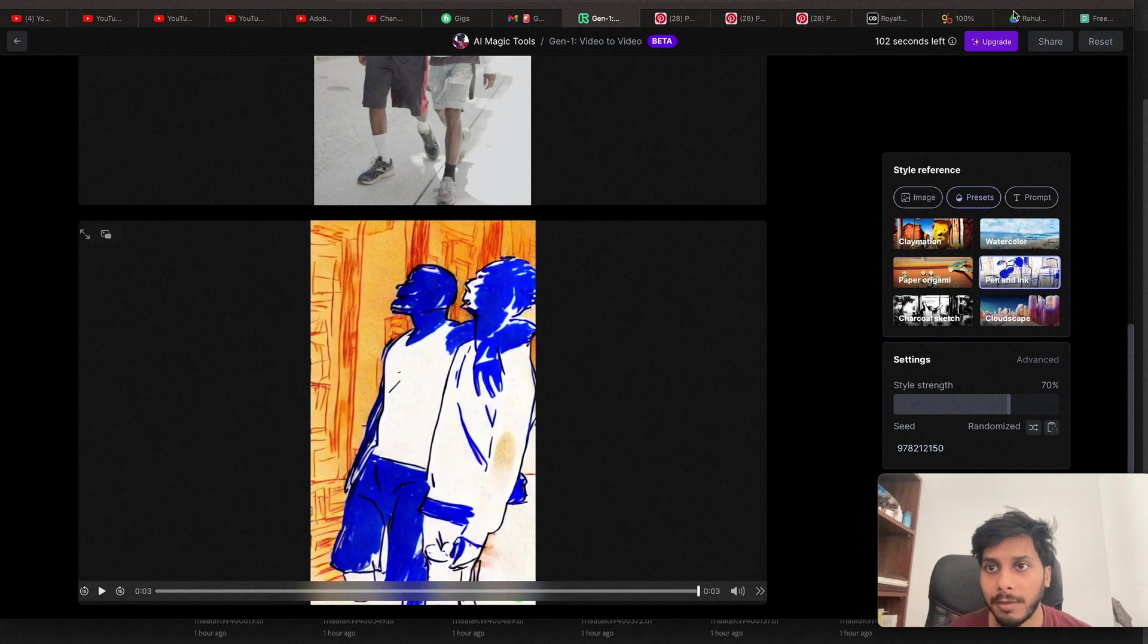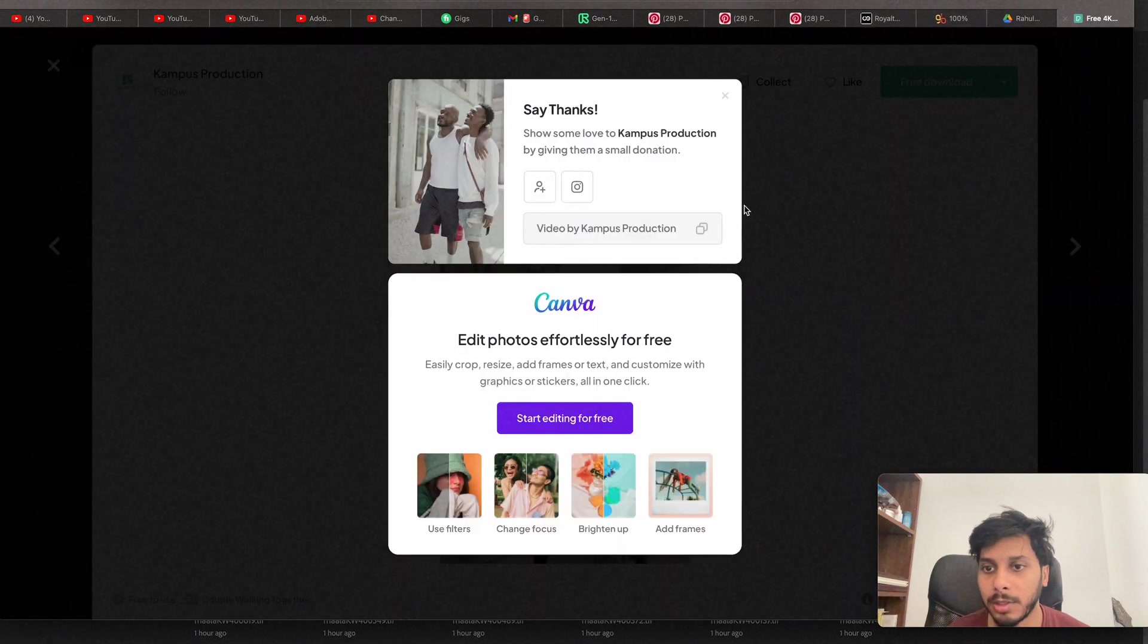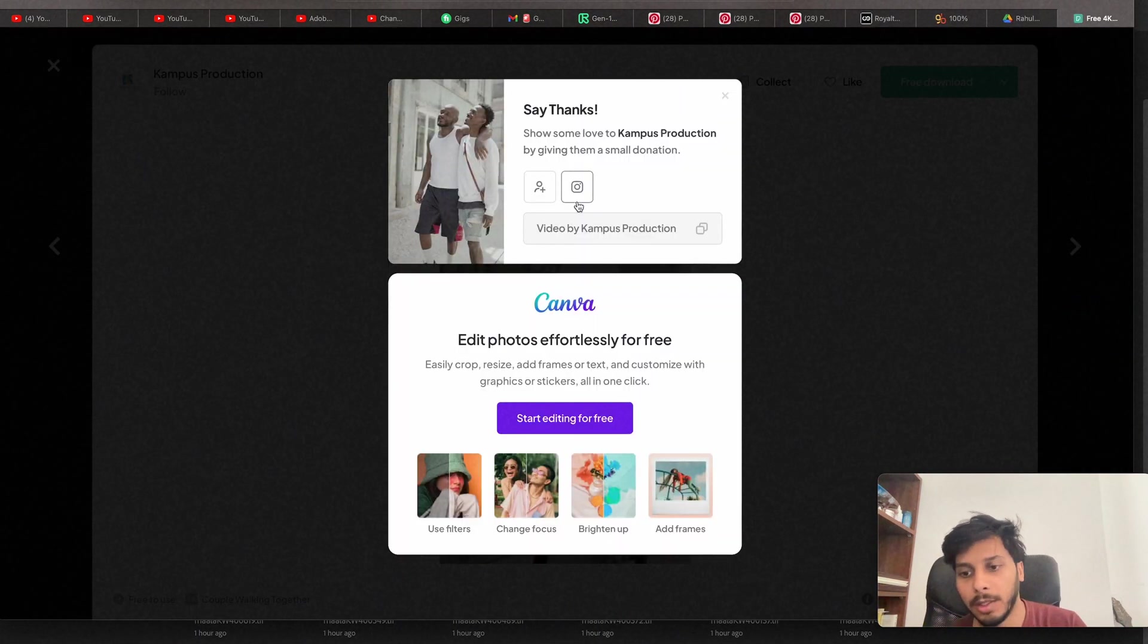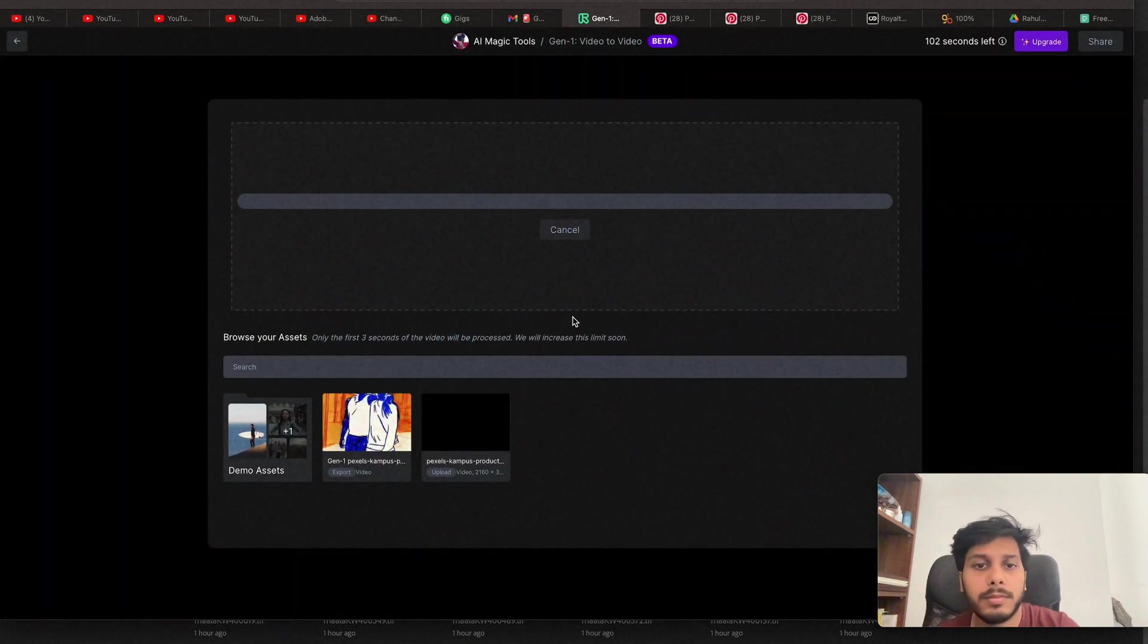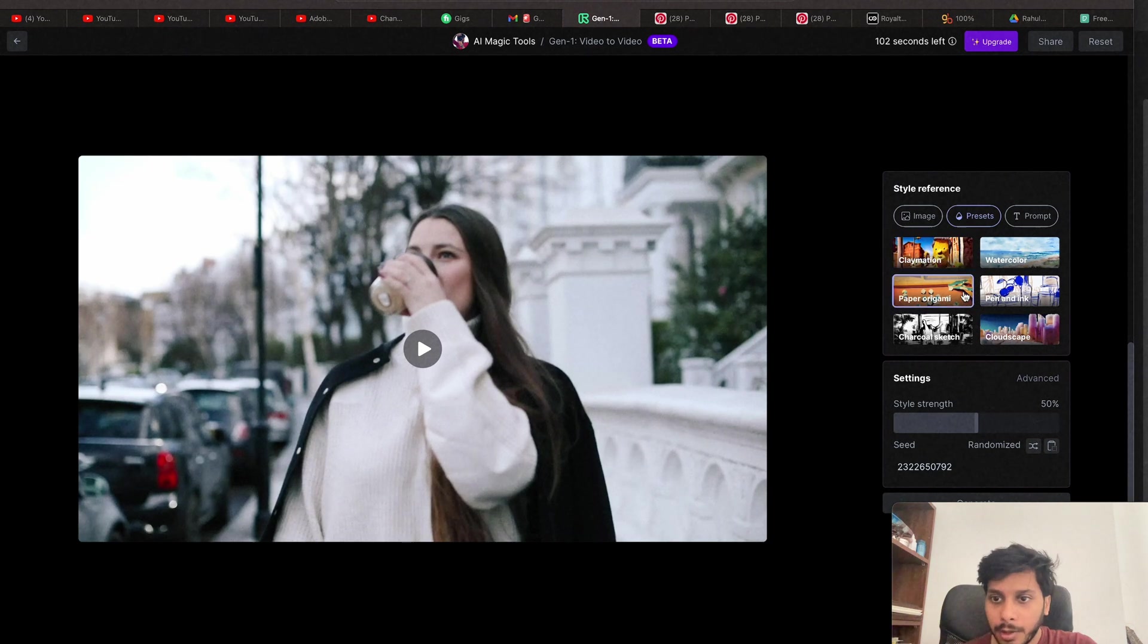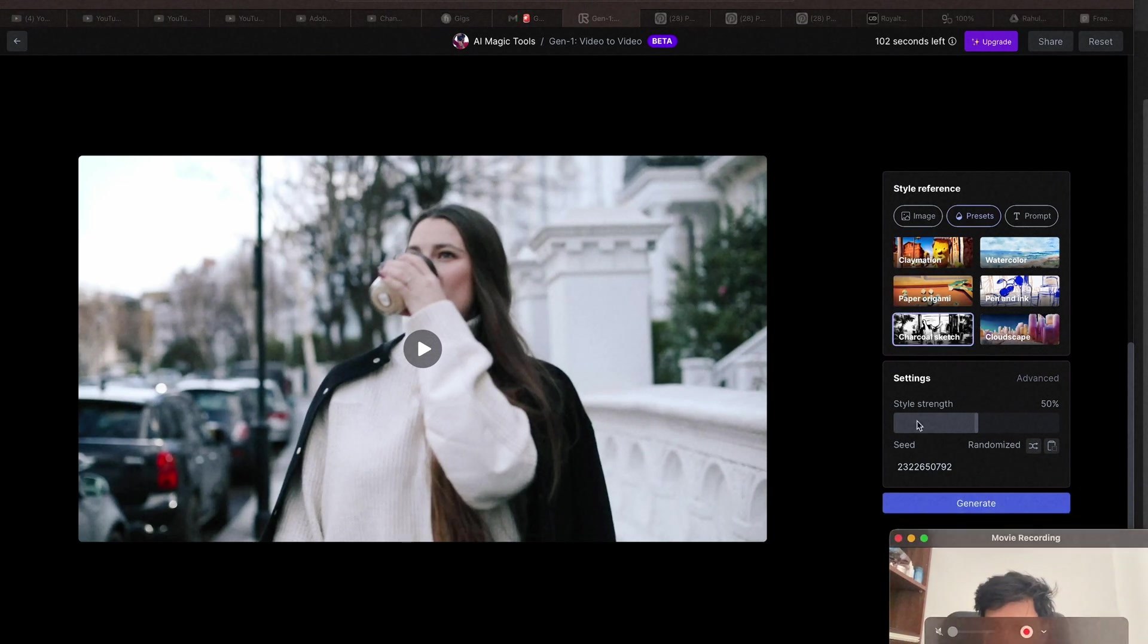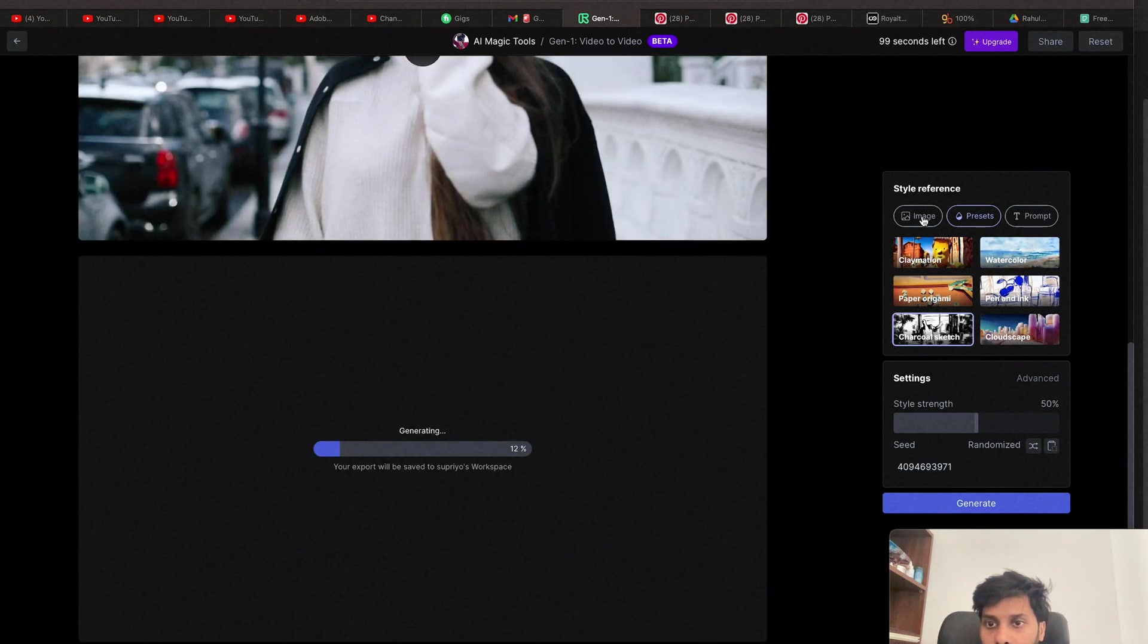Let's try a different video. And we'll be using the Charcoal. And then I will try it with the Text Prompt. Let's try with Charcoal. I think this will look dope. Let's Generate. After this, I will try with the Text Prompt.